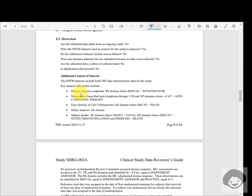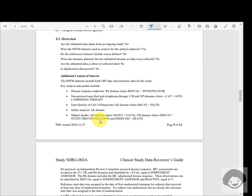In the additional content of interest section, specific filtering guidance is given to reviewers. For example, disease response endpoints in the RS domain: RSFL equal to 'Investigator' to identify investigator response records. For subject deaths: AE domain where AEOUT equals 'FATAL', and DS domain where DSSCAT equals 'Study Discontinuation' and DSDECOD equals 'Death' — specifying the filter conditions for identifying subject deaths in both the AE and DS domains.